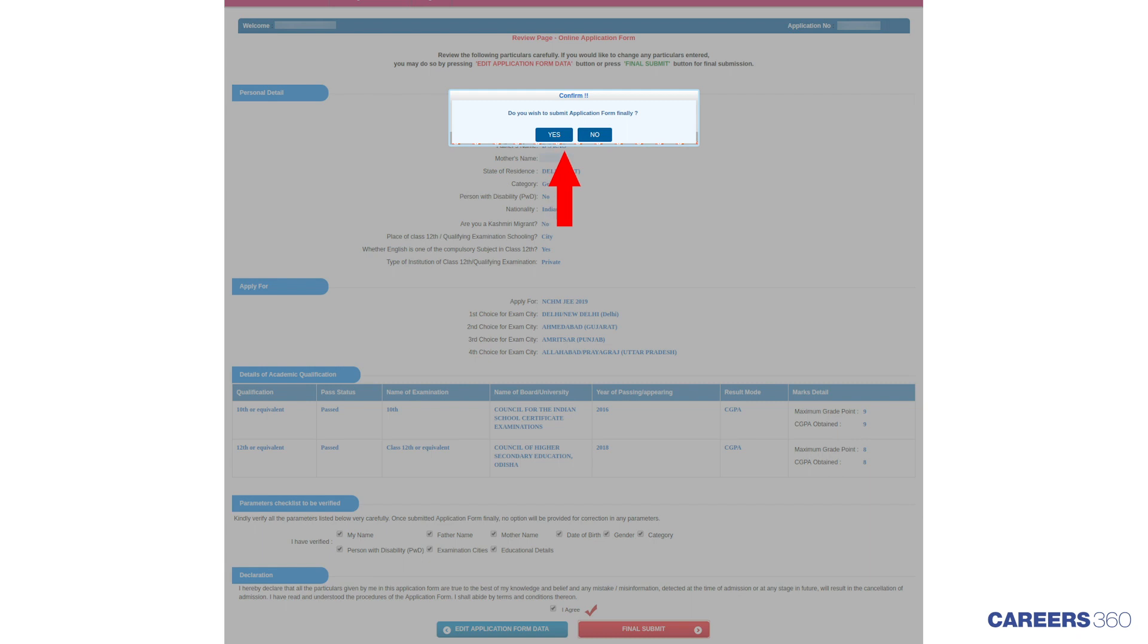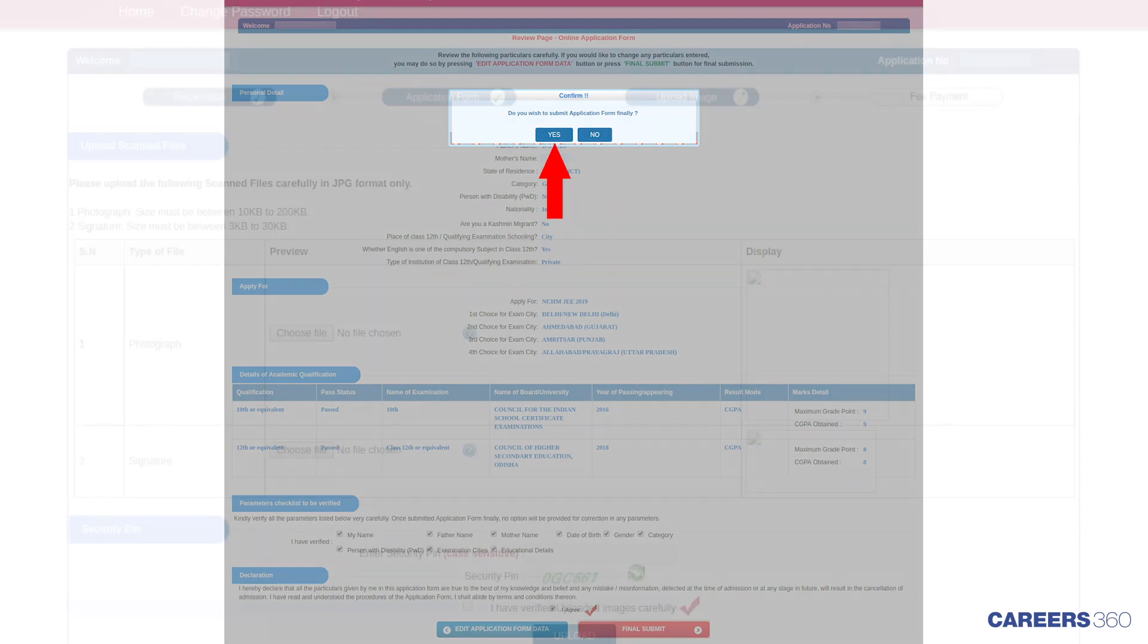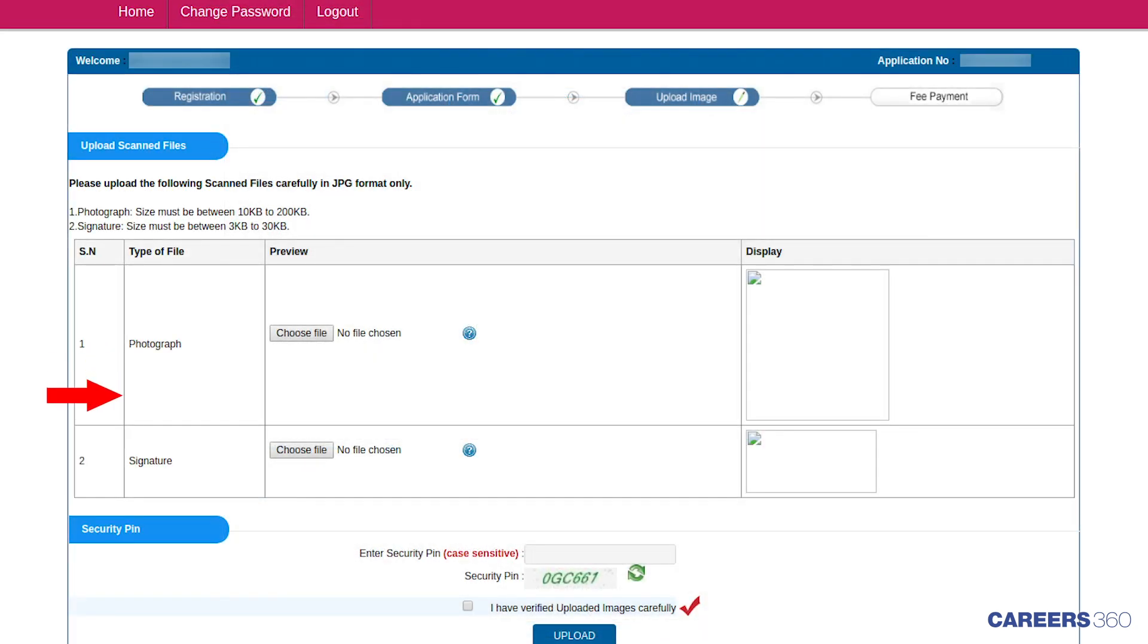Students will again get a pop-up message asking, Do you wish to submit application form finally? Press Yes to submit the application form. Now upload the necessary documents.